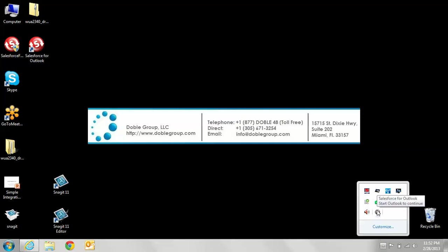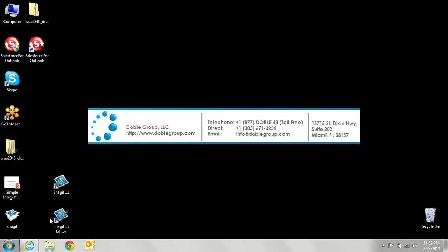As you can see, it's right there. Notice that it is grayed out, which means it's not connected. If you hover over it, it says start Outlook to continue. So we're going to start Outlook.